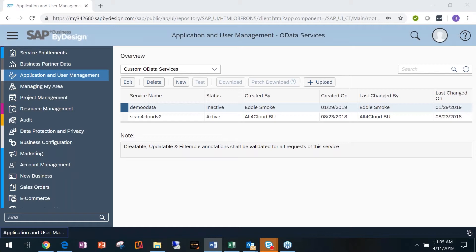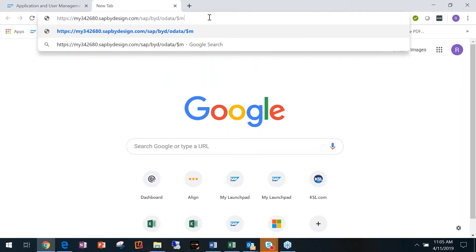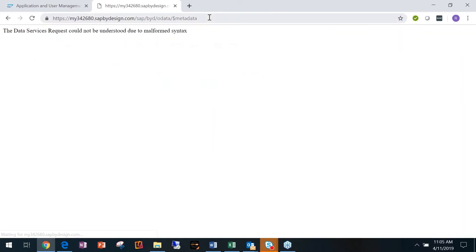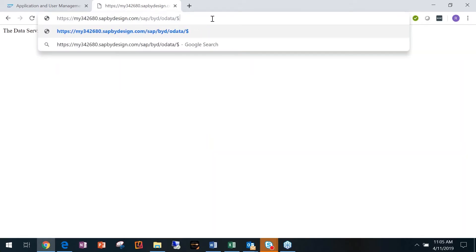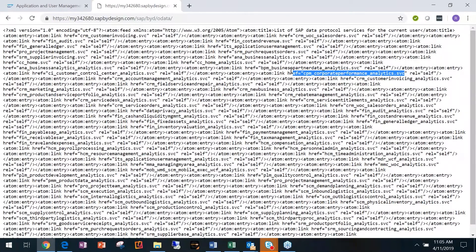Let me show you an example. If you paste this URL in, and read through it, you'll see things like Business Partner Analytics Data Services and Corporate Performance Analytics Service — these are all services in By Design that let you run results. All the reports you have in By Design are available this way.